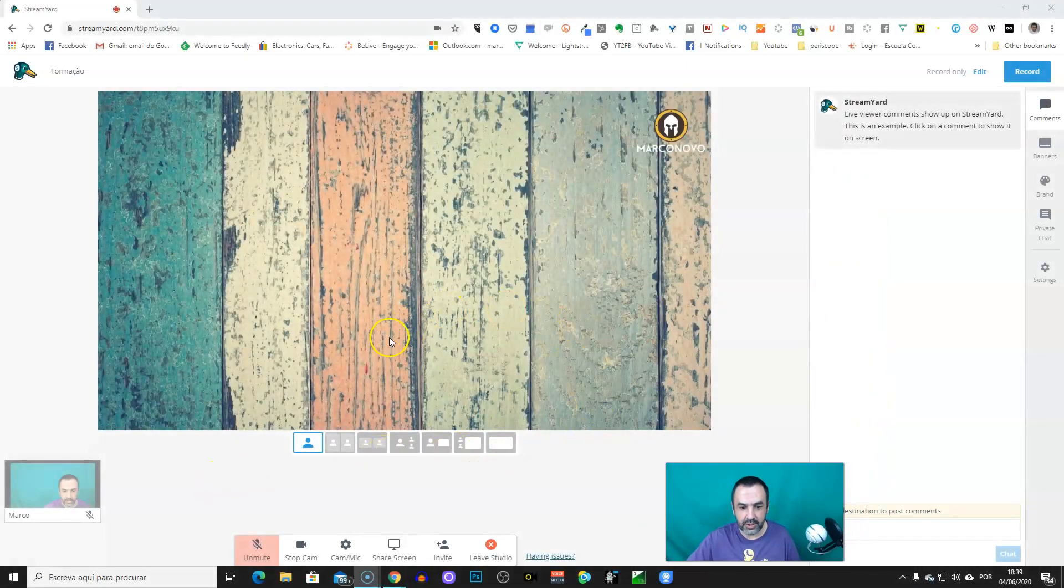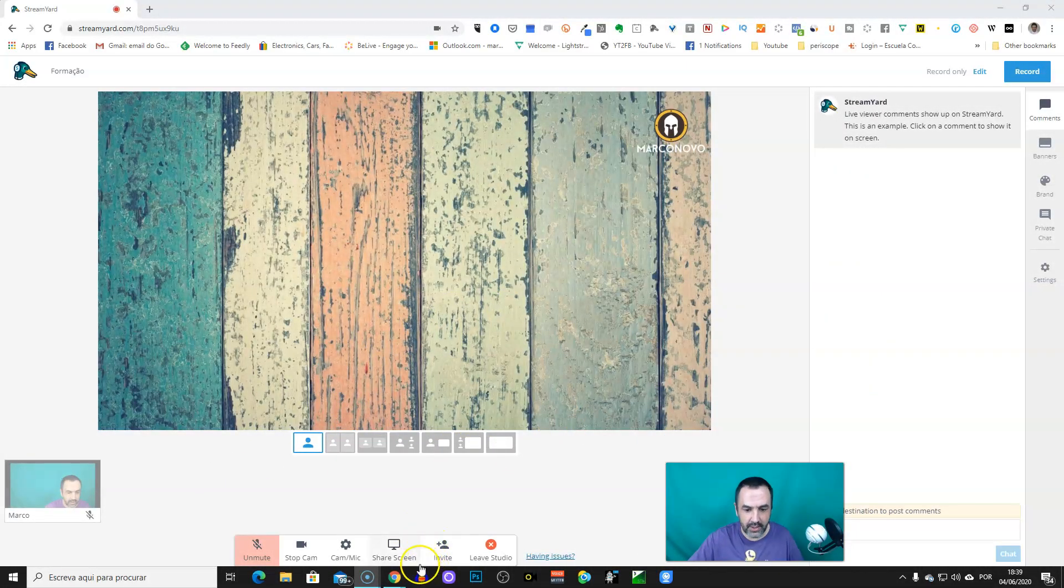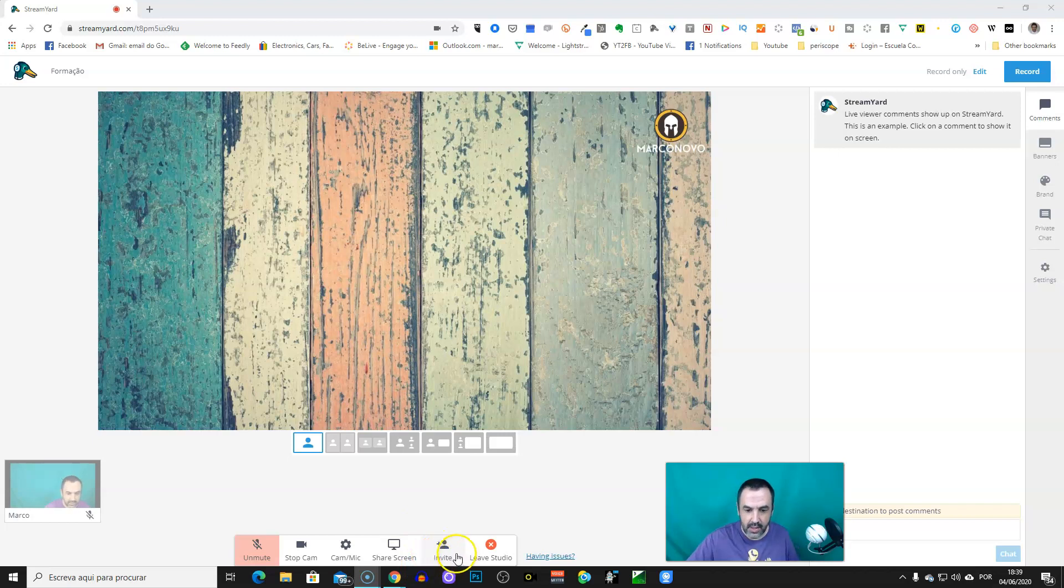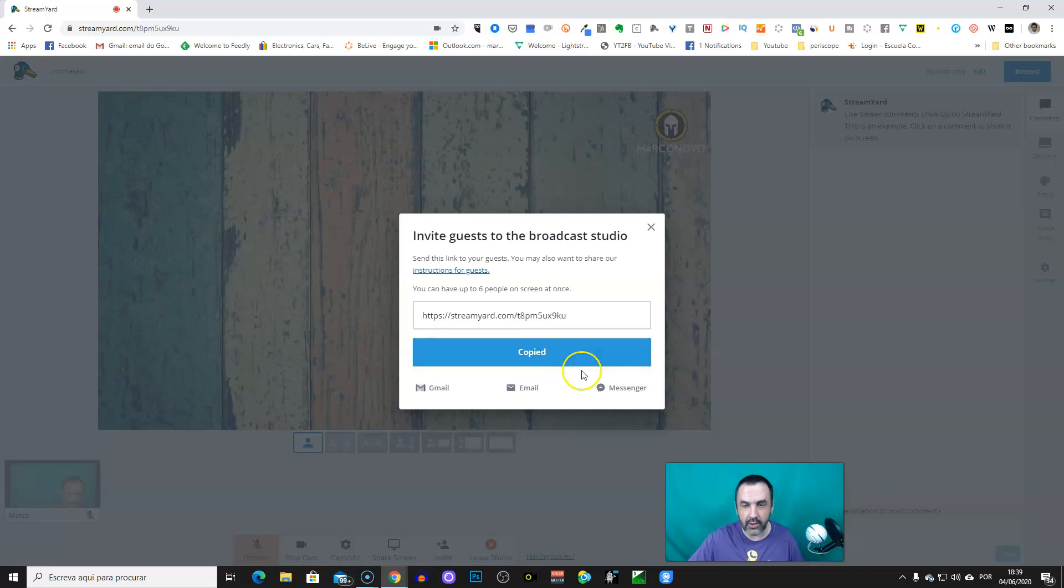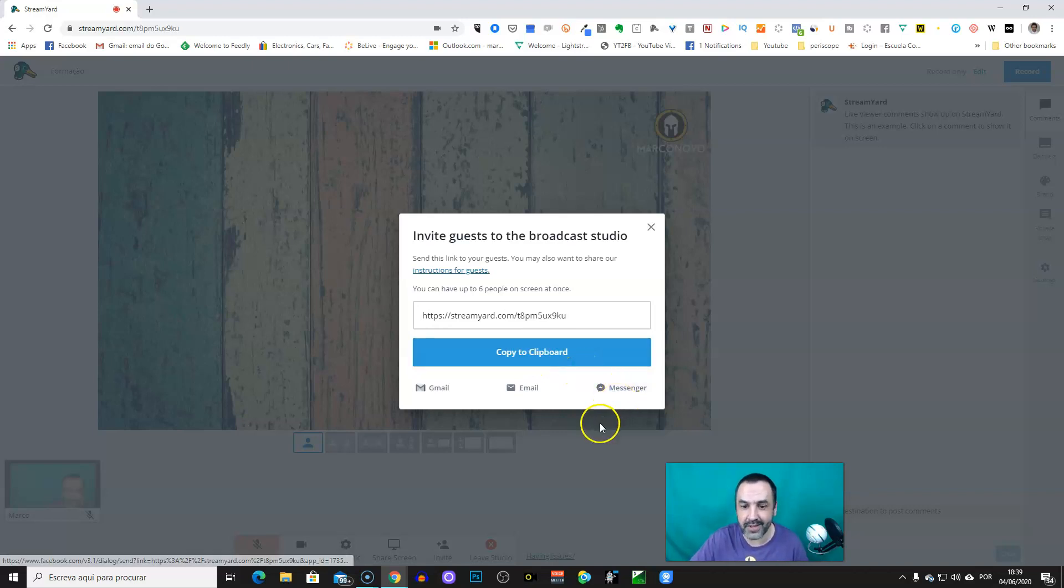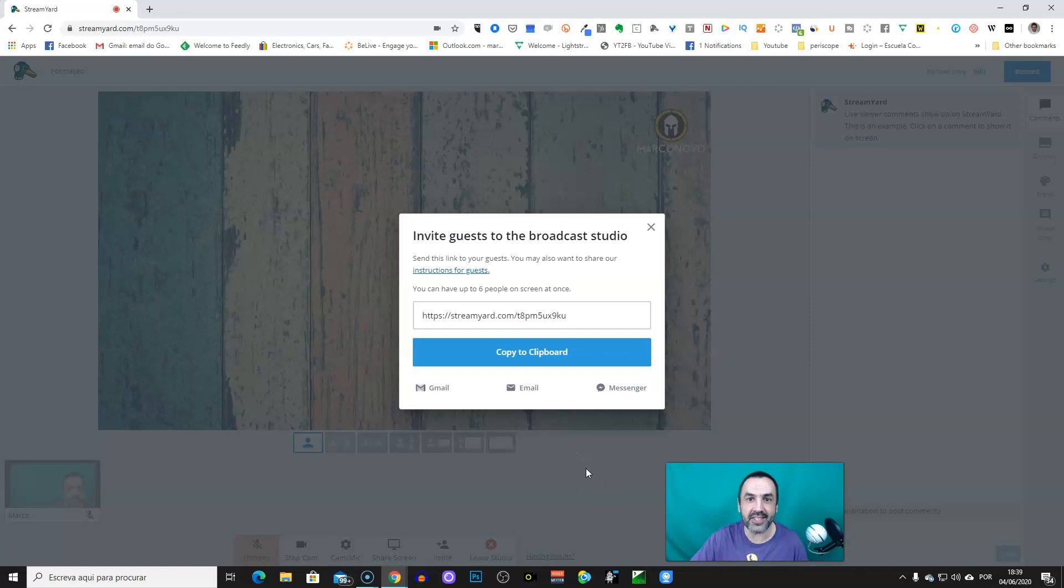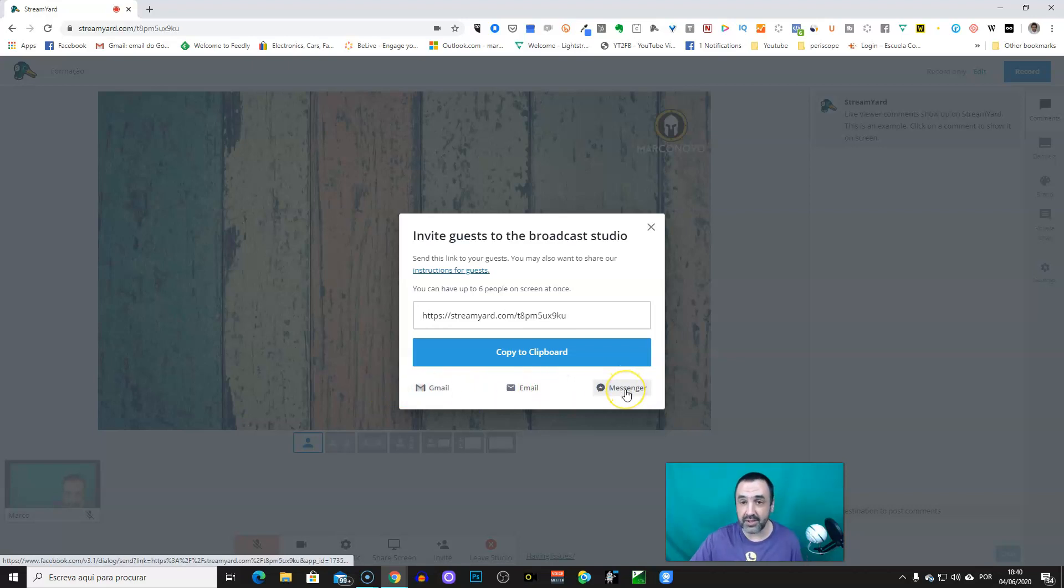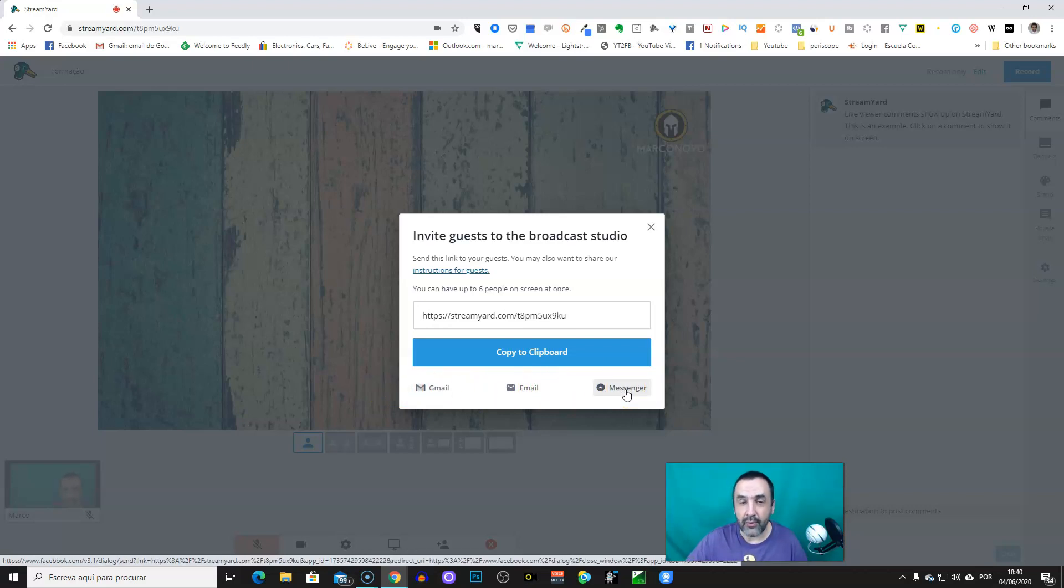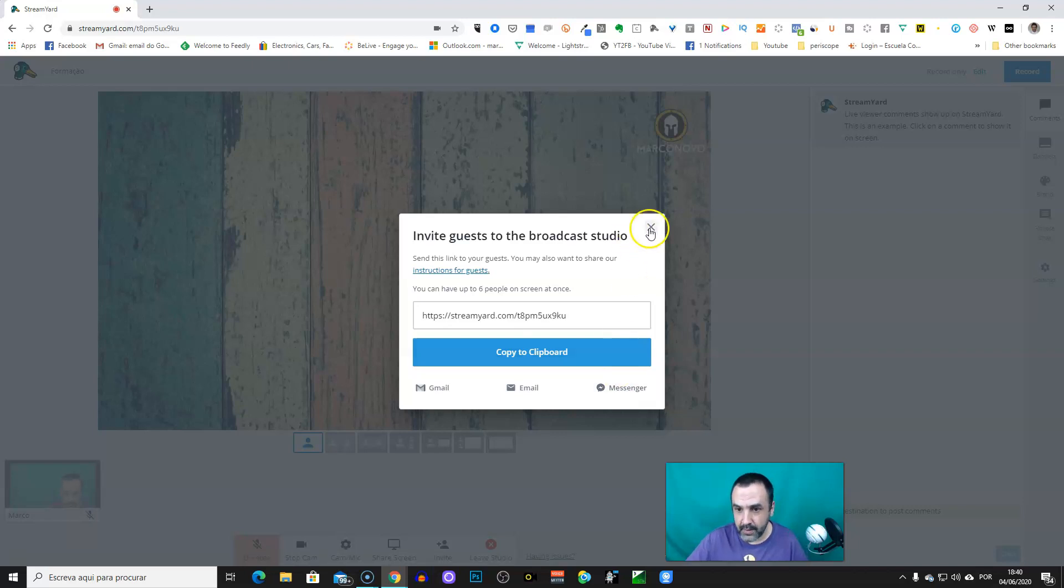So now you're in the studio and you have this button, Invite. You just have to copy, then send it to your guest in the way which is easiest and better for both of you. You have this option right now, but you can send also by WhatsApp, wherever.